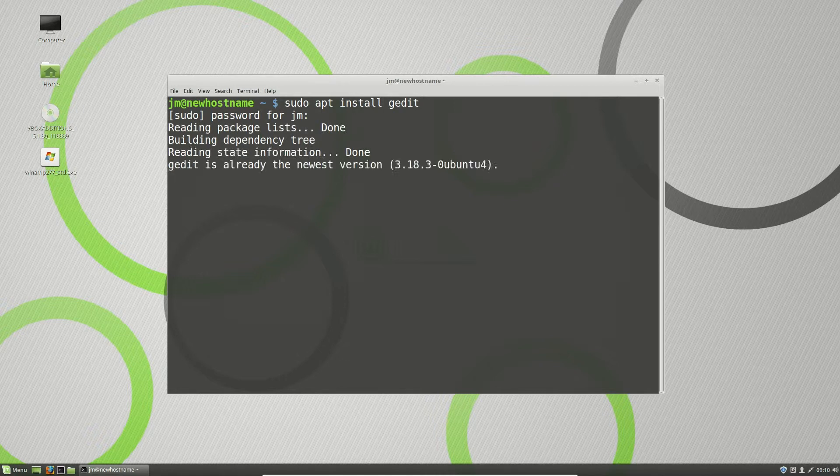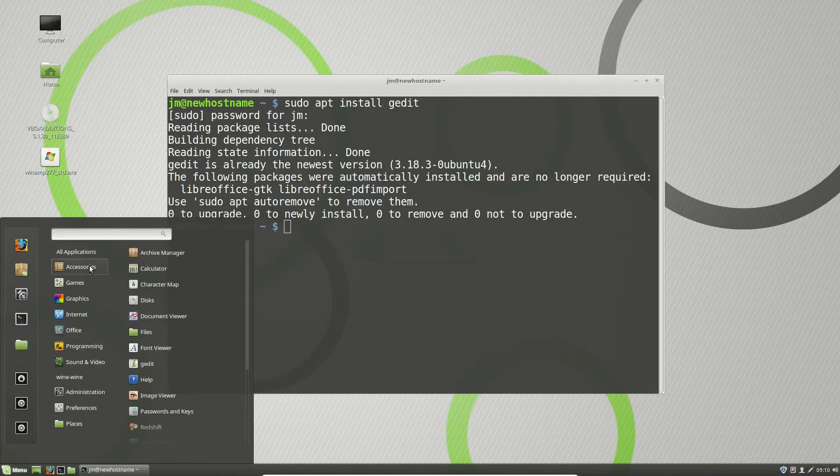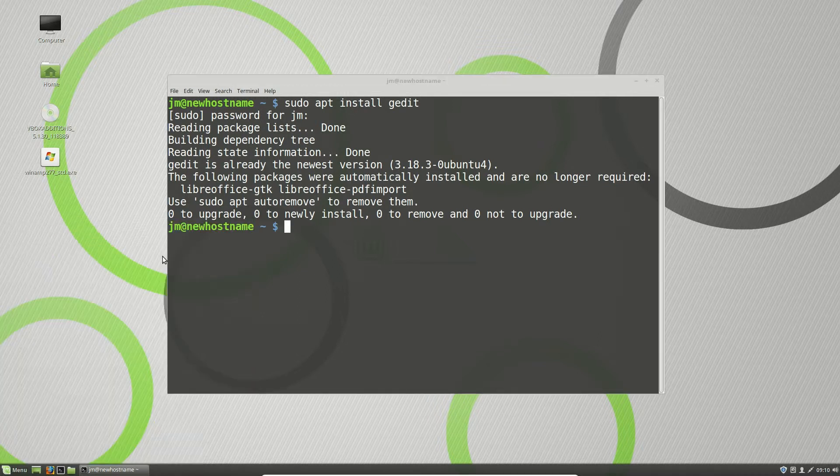So throw in your password and there you go. Mine's already installed so when it is just go to your applications menu, have a look for it and off you trot, off you go.